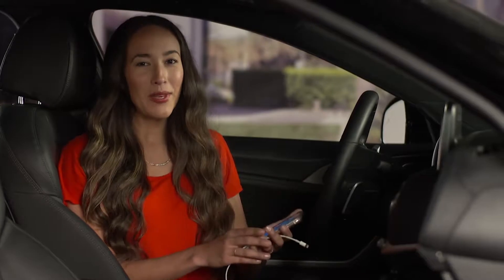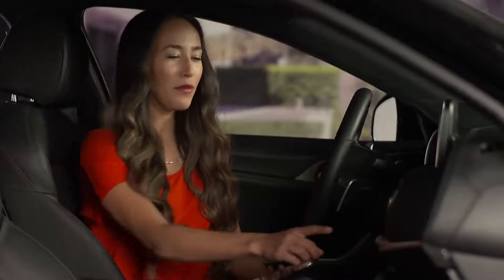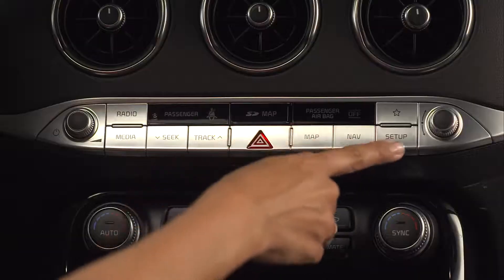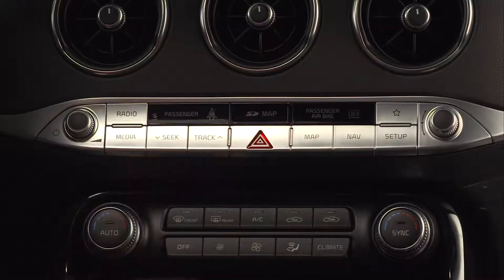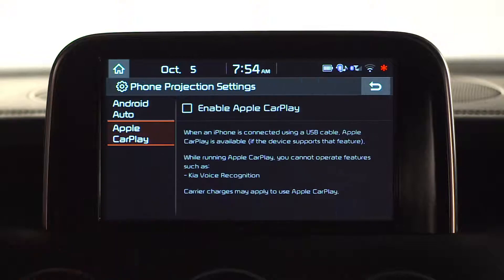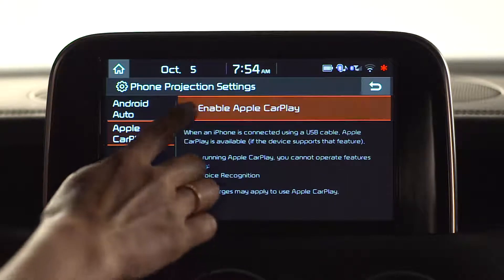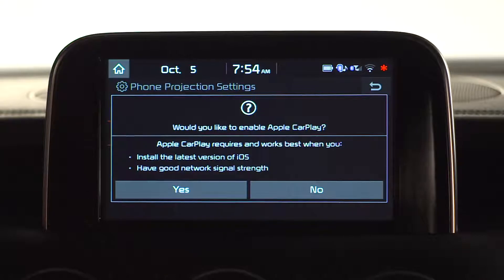First, we need to set up the projection. Start by pressing the setup key on the dash, then go to and select phone projection. Here you see the option to enable Apple CarPlay. Select Yes.